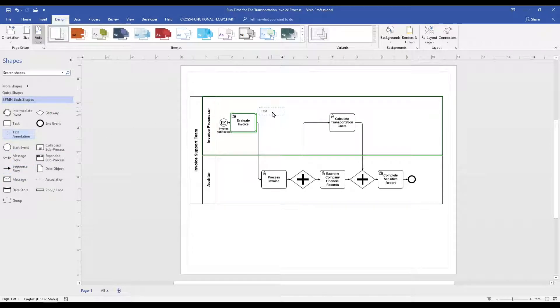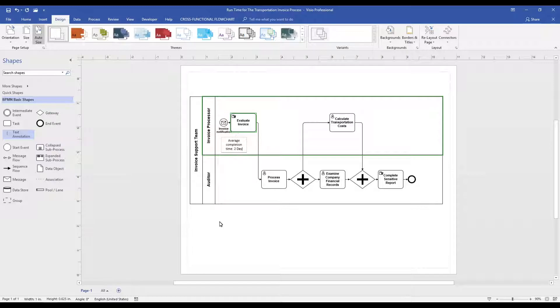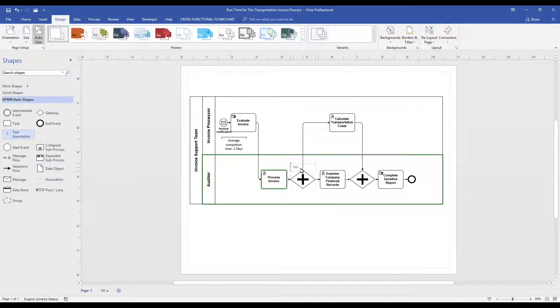One thing we like to do with text annotation is document additional details. This is especially true when using modeling tools that are not automated. Some customers still use non-automated modeling tools, and when that happens, text annotations can be valuable.